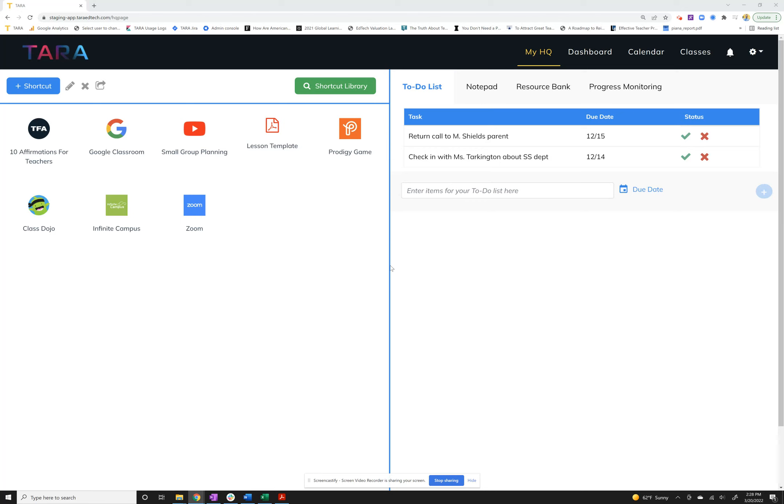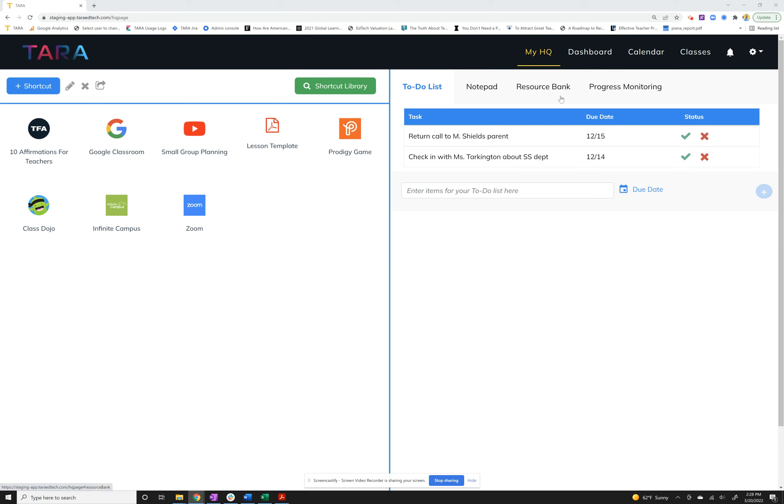Hey there, welcome back to TARA. This is another explainer video, specifically for our new feature around progress monitoring. If you're accessing progress monitoring either as a special educator or a teacher who's got a specific caseload of students, what you'll do is go to your My HQ tab.